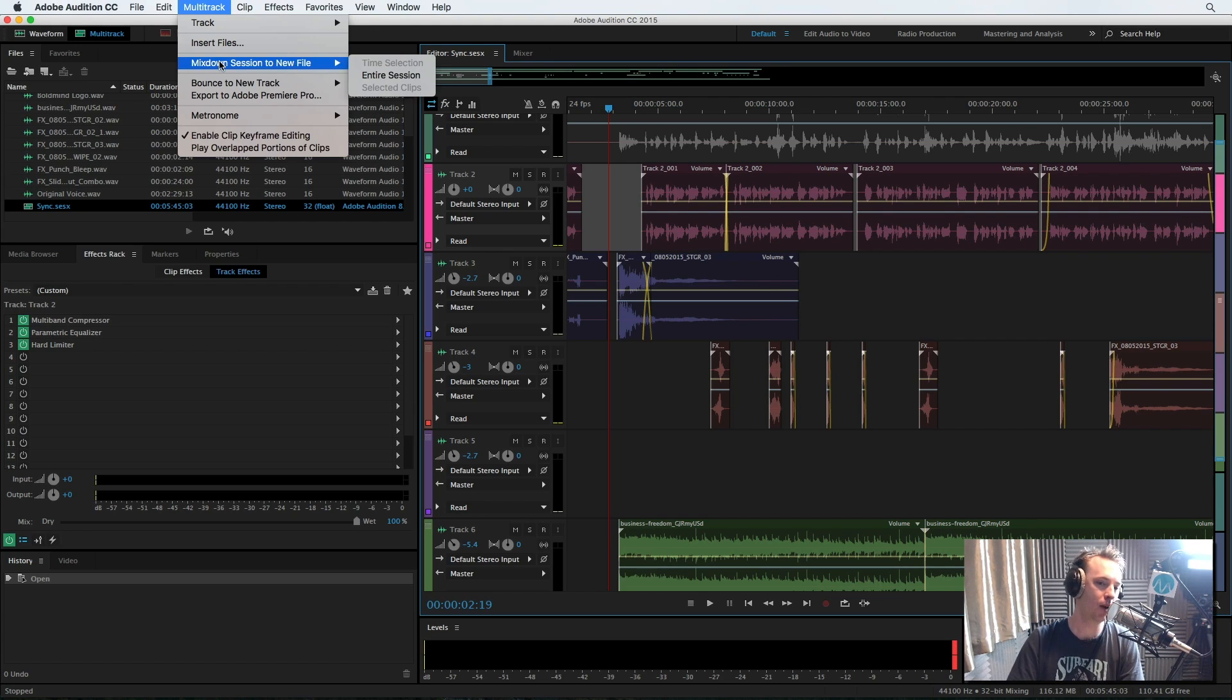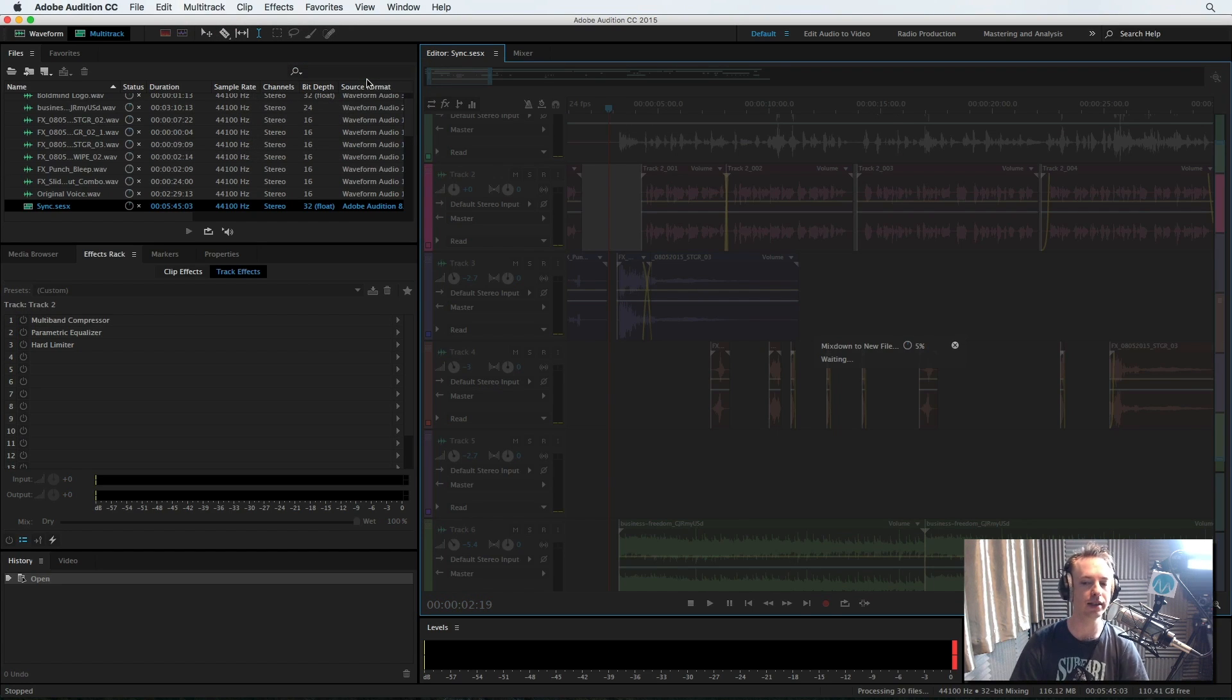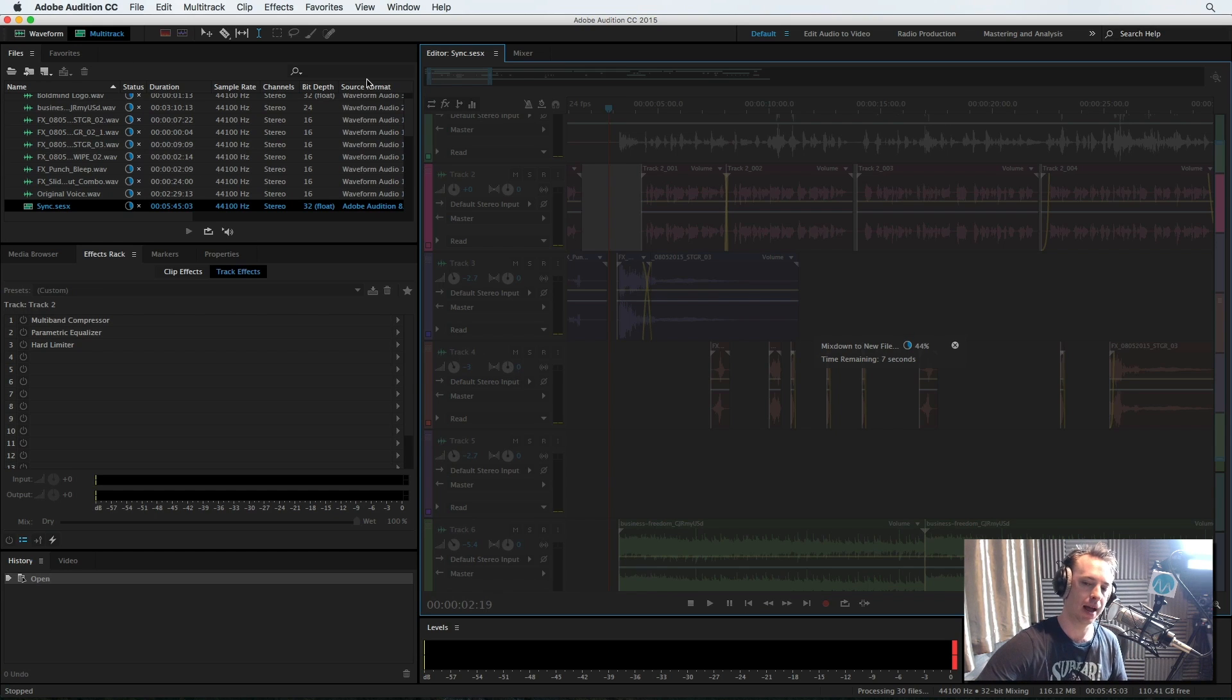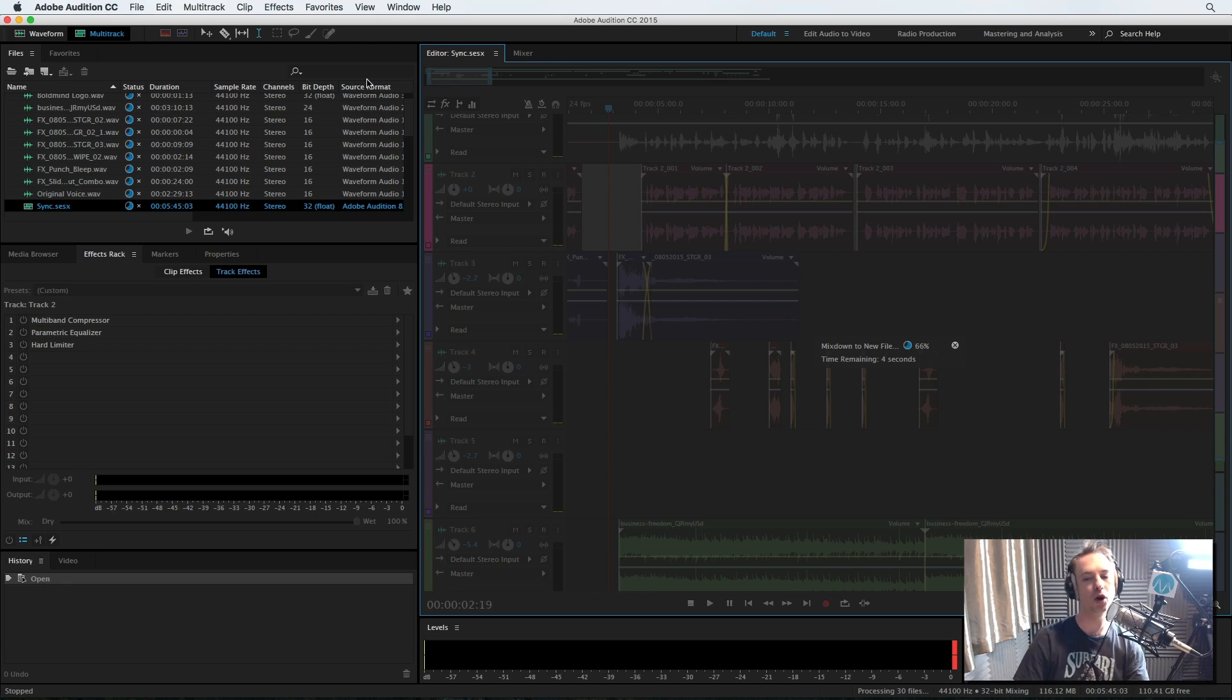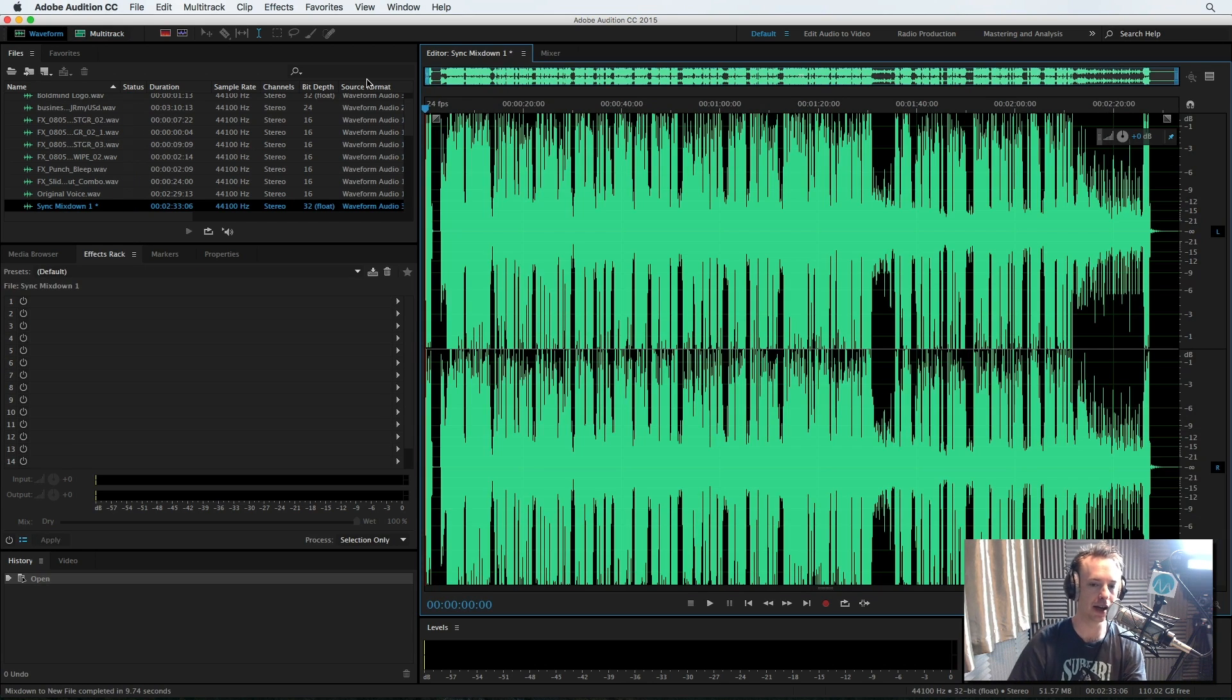So as you do, when you've finished in the Adobe Audition multi-track, you go to multi-track, mix down session to new file, and click entire session. Wait for that to whir around. It really doesn't take too long at all, and then we'll have a nice waveform that we can work with and add the mastering effect to it so it's ready to go into the video.